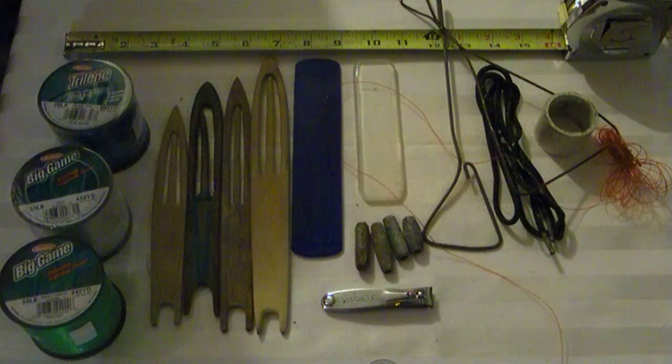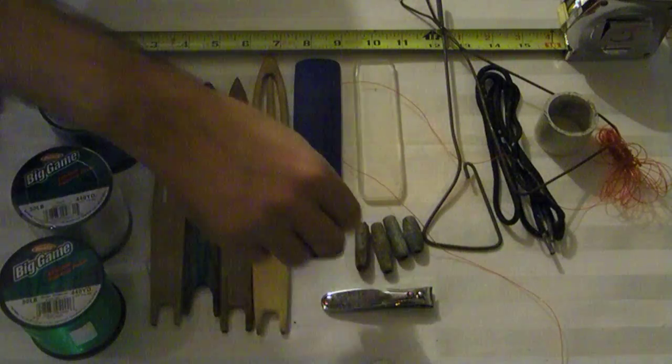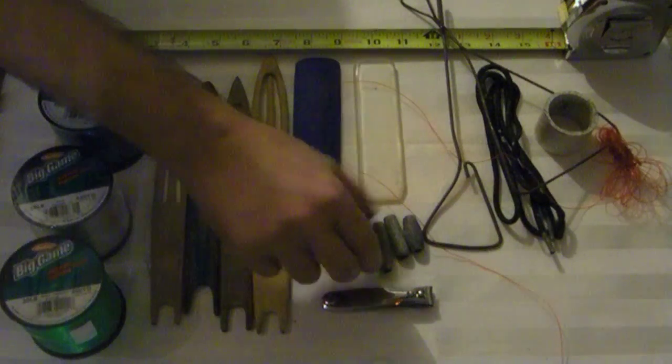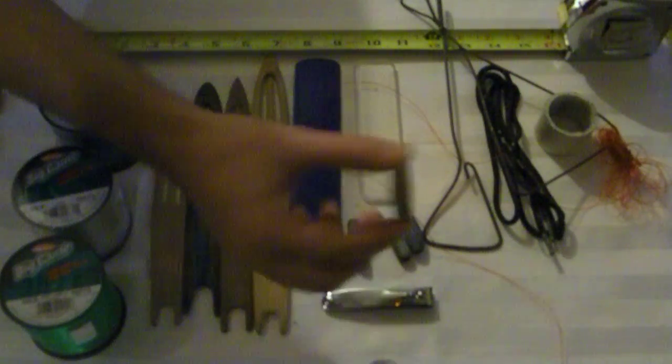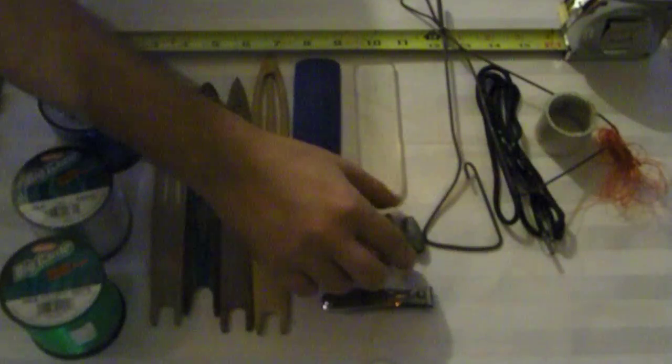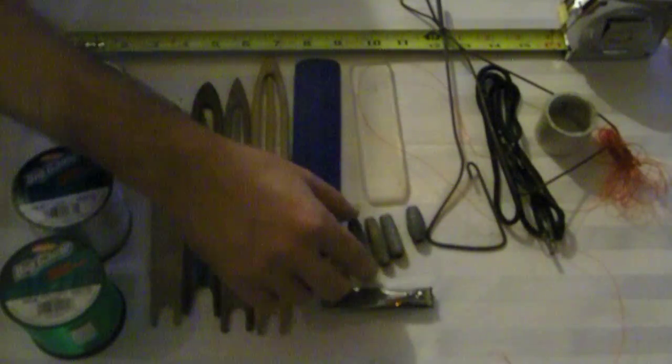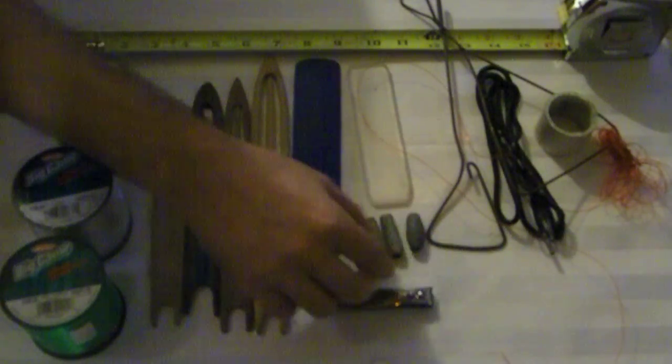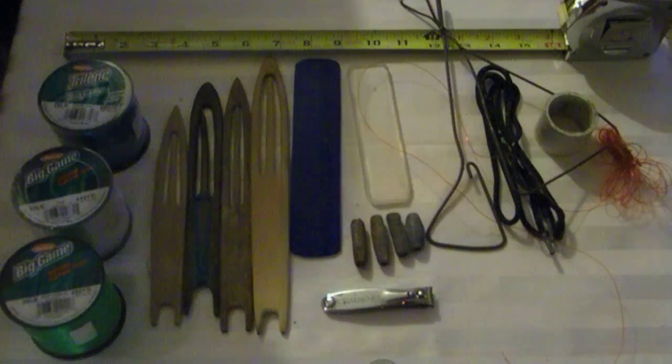And lead—you're going to need some lead. These are various sizes and shapes. Anywhere from, these are like an ounce to an ounce and a half.